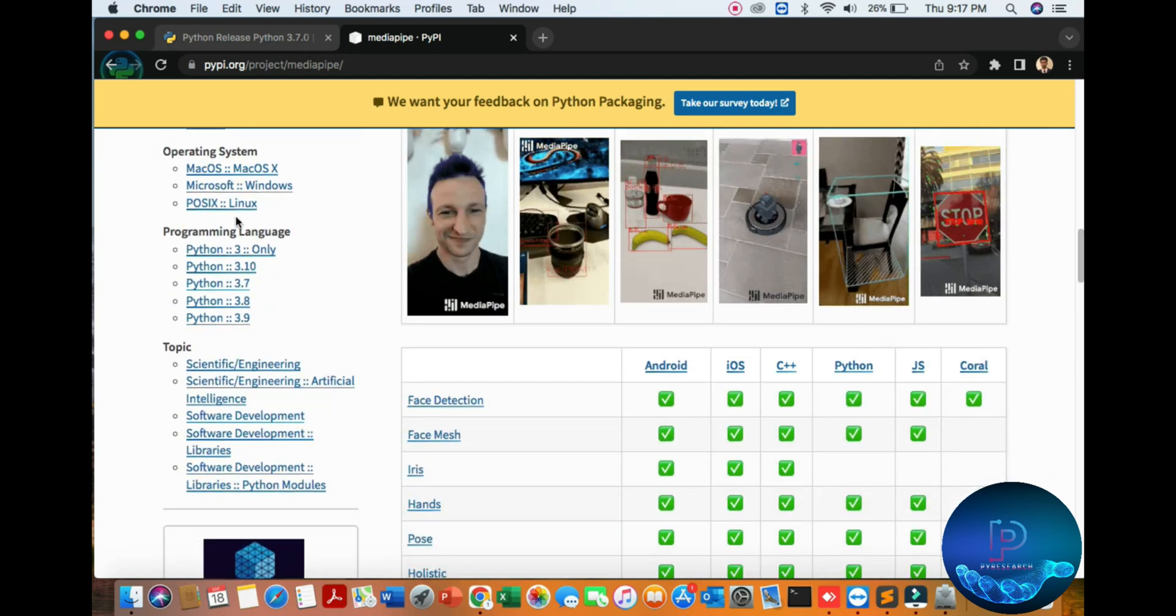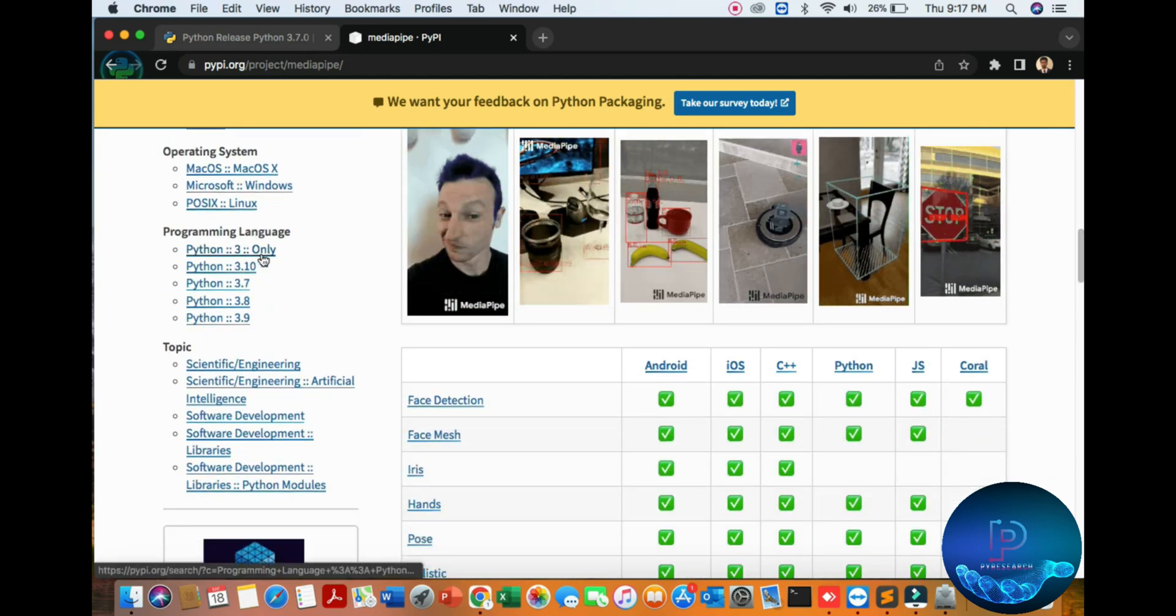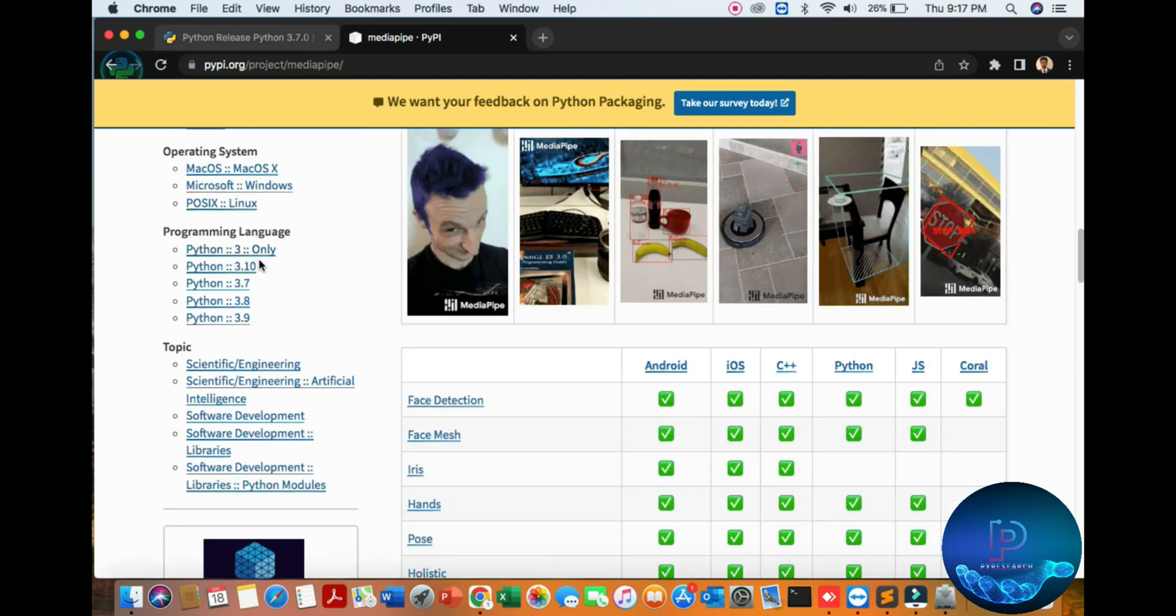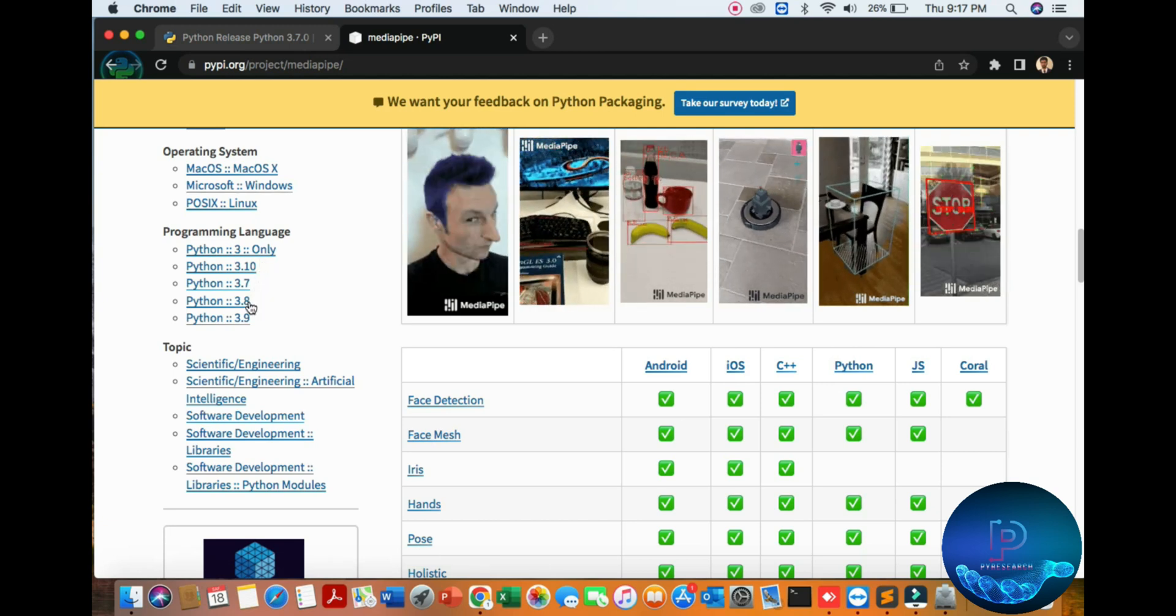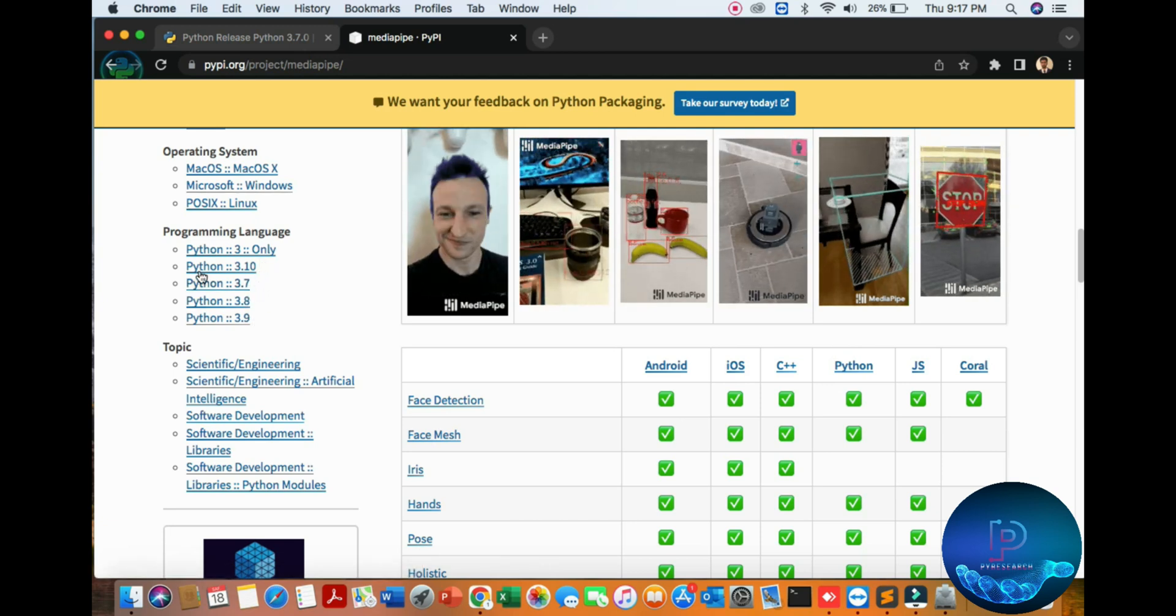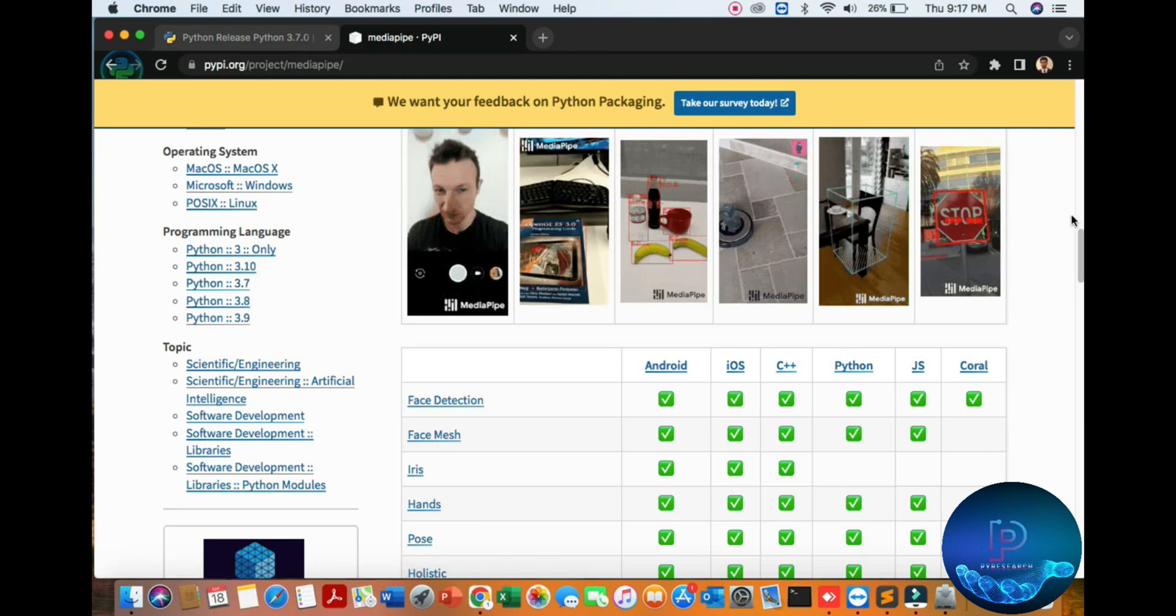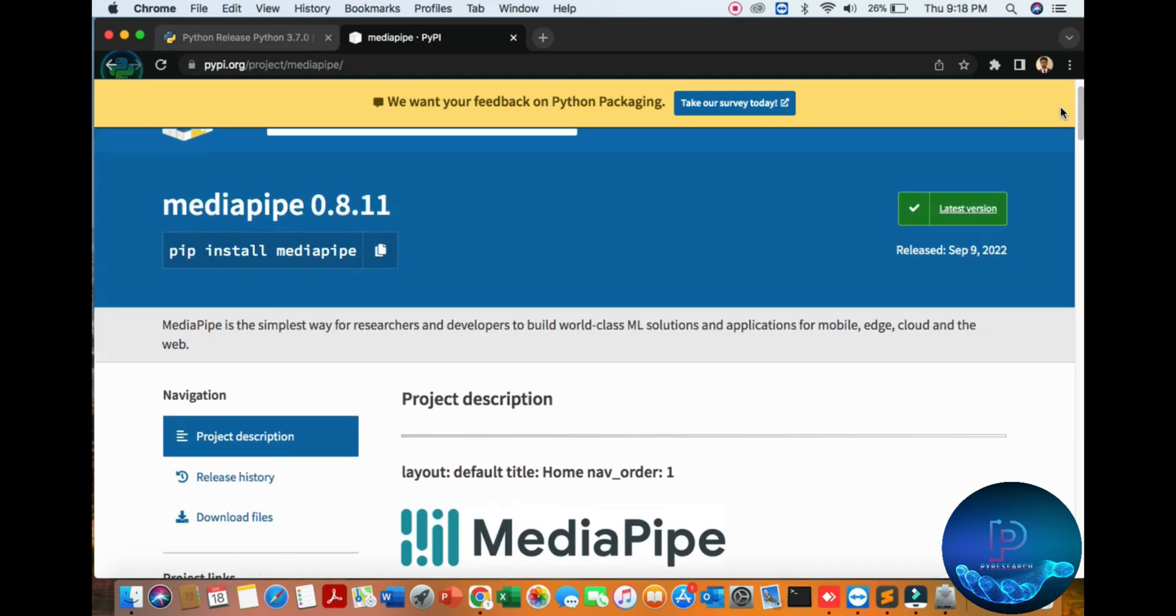It only recommends Python 3 versions: 3.10, 3.7, 3.8, 3.9. We are targeting 3.7. So what is MediaPipe?